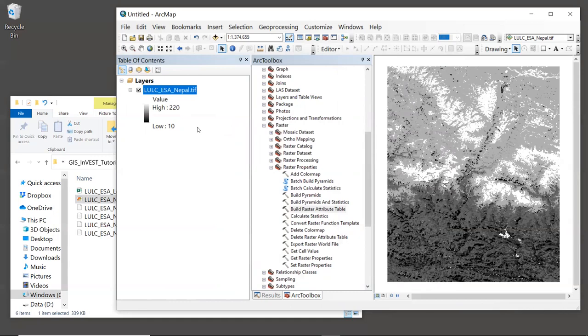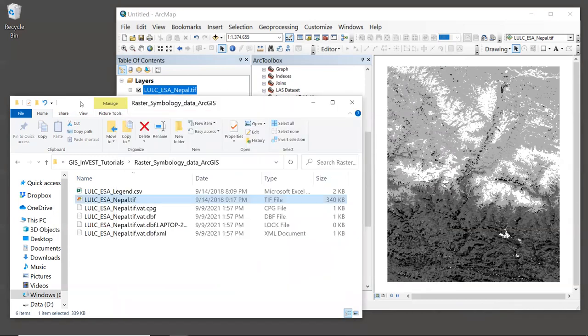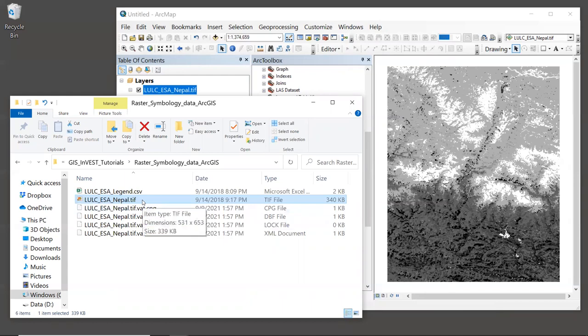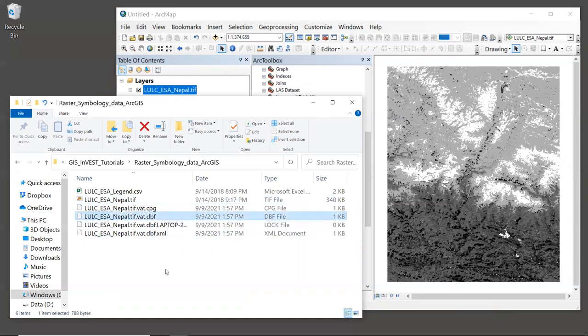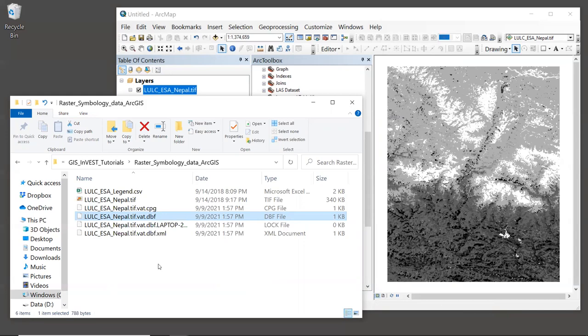So now let's look back at the folder where our sample data is located. Now we can see that there's not just one file related to the land cover map. We have this LULC Nepal dot TIFF, which is our original layer. But now we have several other files that have been created. And this is as a result of building the attribute table. The important file for our purposes is this dot TIFF dot VAT dot DBF file. That is the file that contains the attribute table data.